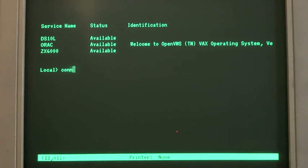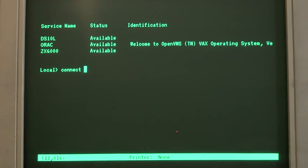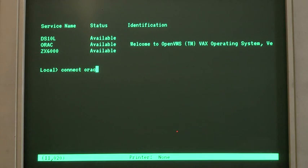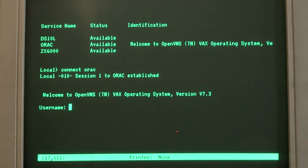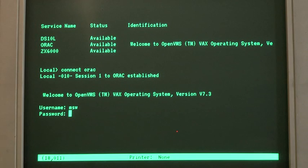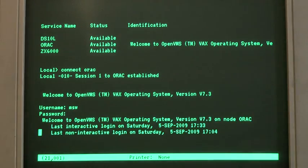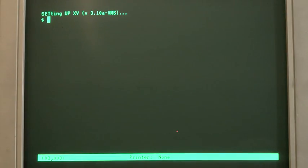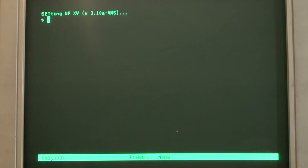So we connect to ORAC, which is a VAXstation 4090 running OpenVMS. I'll just type in the login details. There we go. Right. And then we're at the VMS dollar prompt.